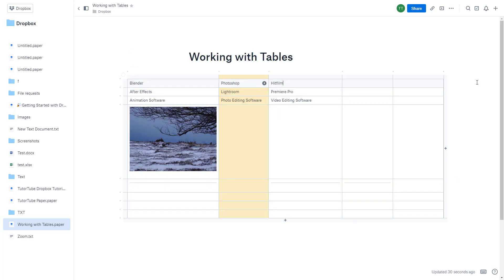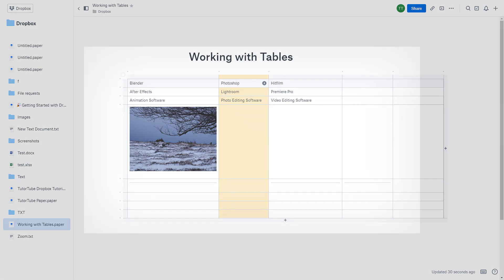So that is how you work around with tables inside of Dropbox Paper. Hope you guys learned something as always. And as always, please like, comment, share, and subscribe.